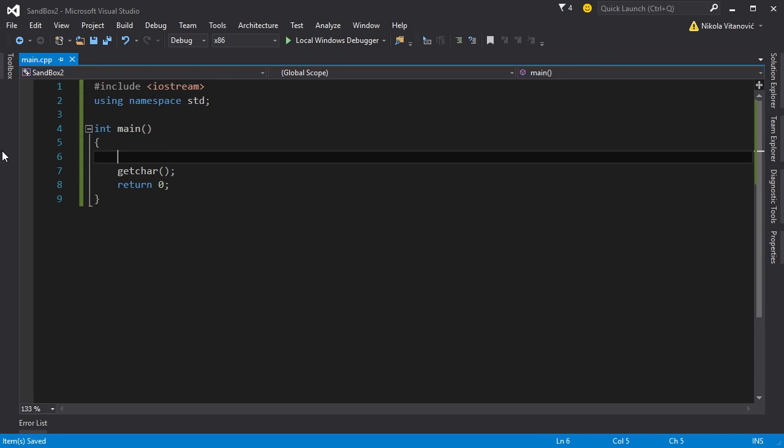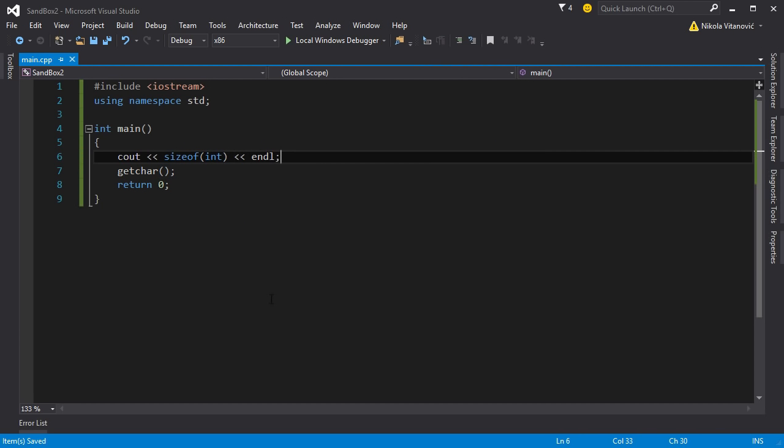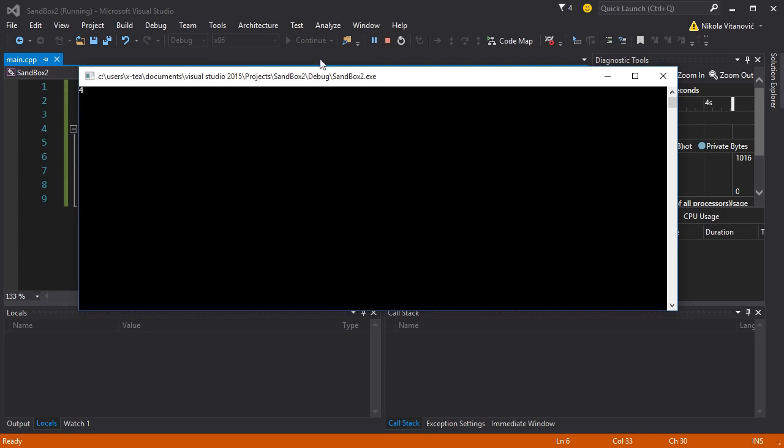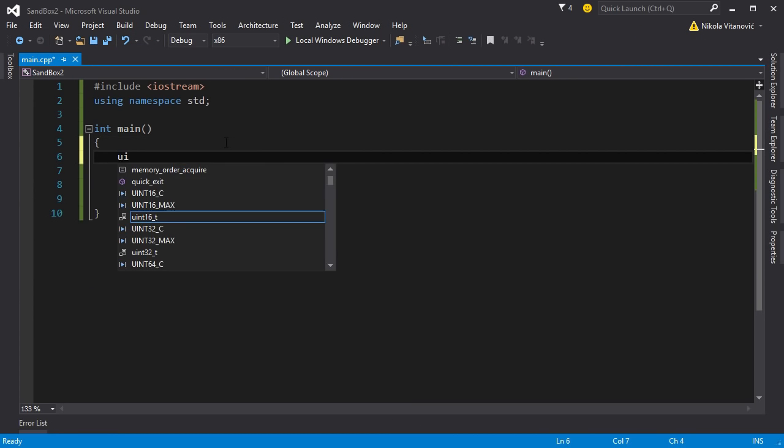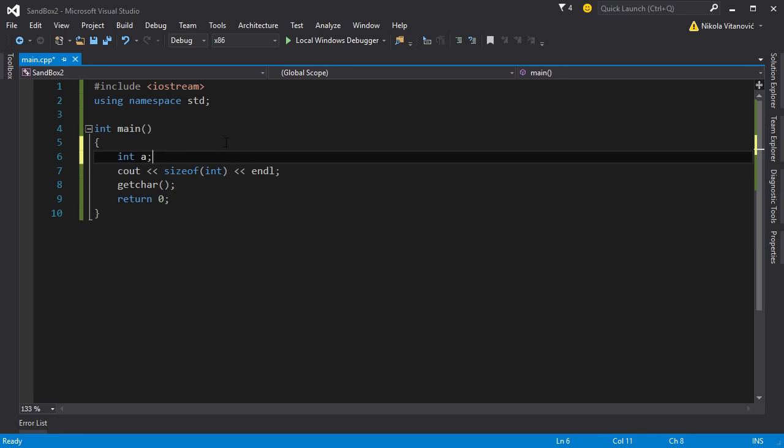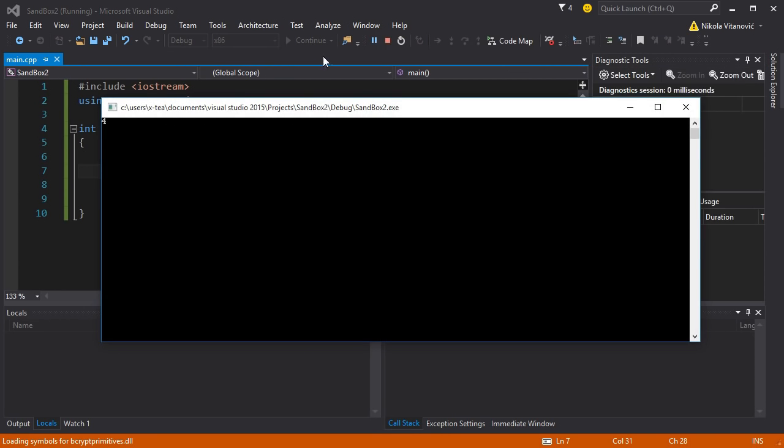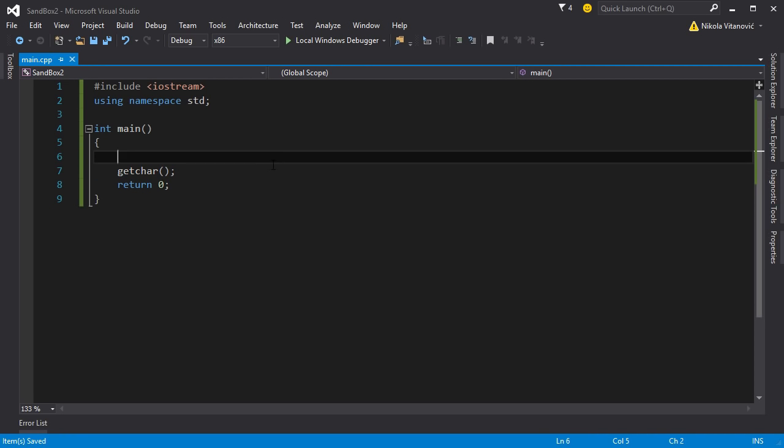All variables occupy some space in the memory. For example, char uses one byte, integer uses four, double eight. But maybe you don't know that, so if you want to check that you can use the keyword sizeof. You can say sizeof int and it will output the size in bytes. If we run our program we're going to get four as an output. You can also check a variable, for example sizeof A, and it will say four again. So that's one important function that you may use in the future.